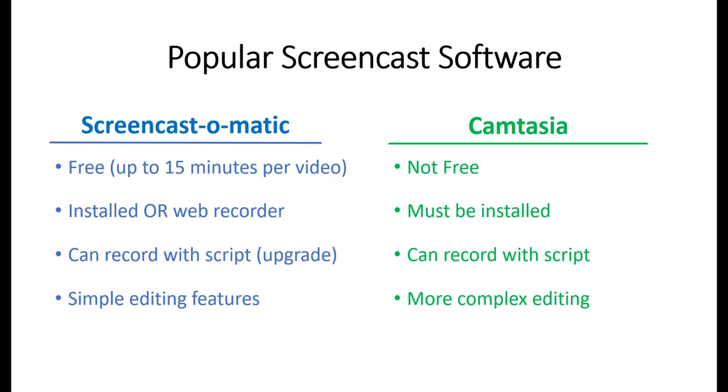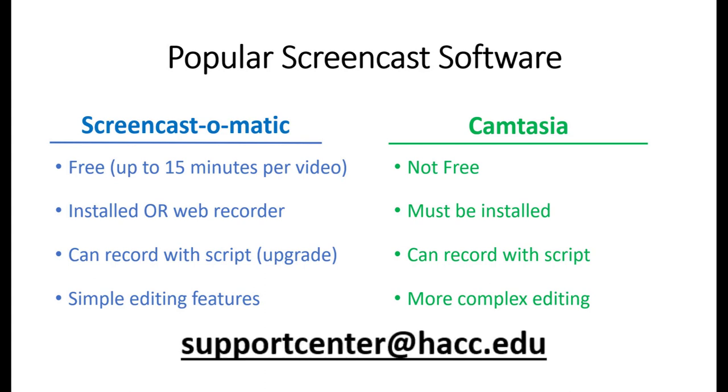If you don't have Camtasia on your computer yet, that's the first step. If you want it installed on a HACC-owned computer, you'll need to email tech support at supportcenter at HACC.edu.